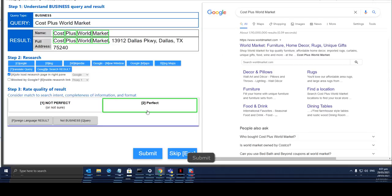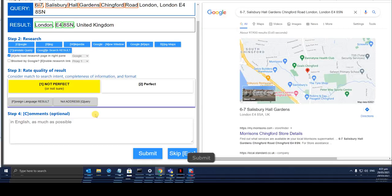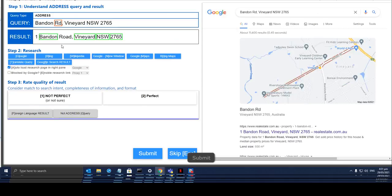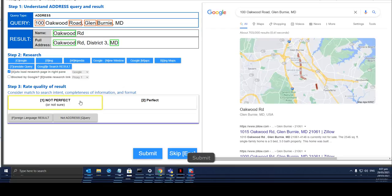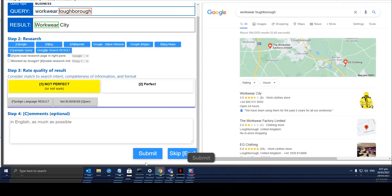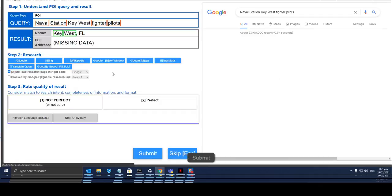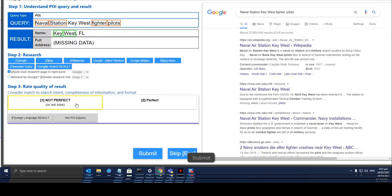This one is a perfect address, it's complete. This one isn't perfect. This one is perfect. This one is not. This one is not. This one is not. This one is not perfect as well.